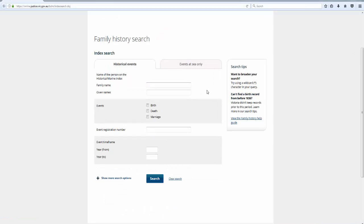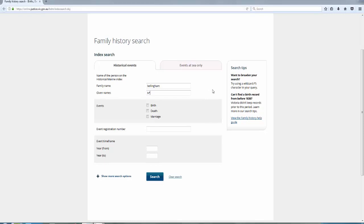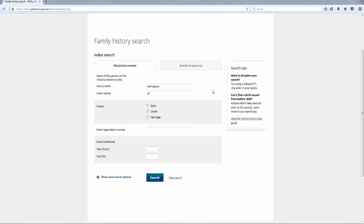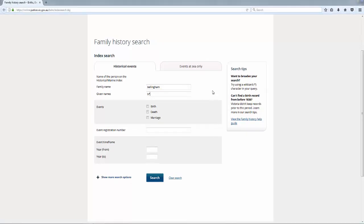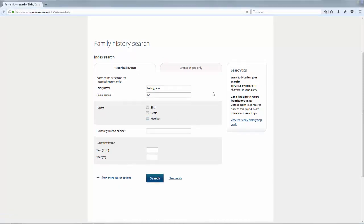For this search I'm going to look for the death of Benjamin Bellingham. So I enter his family name, followed by his given name. Because given names were often abbreviated, I'm actually going to search for his initial, followed by an asterisk. The asterisk is a truncation symbol, and will retrieve all names beginning with the letter B.